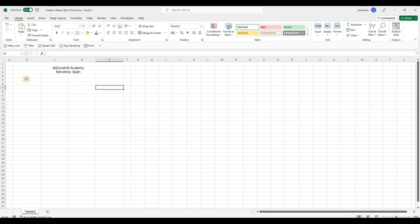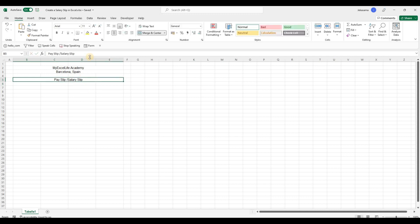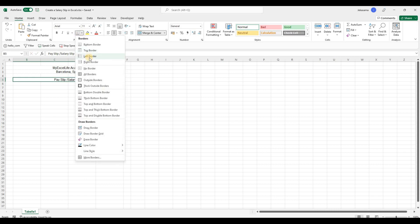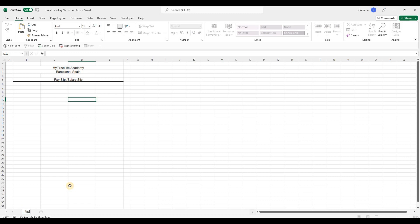We will do the same with the 5-0. We will merge it to the center and write here Payslip or Salary Slip. And we will add here the one line. And now we will change the name to Payslip.